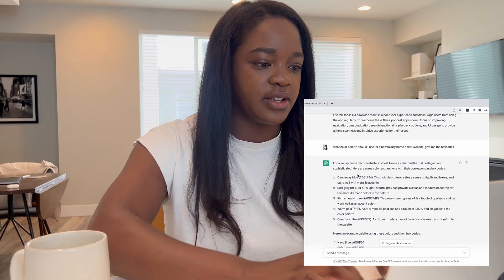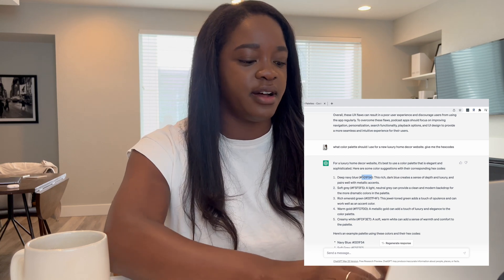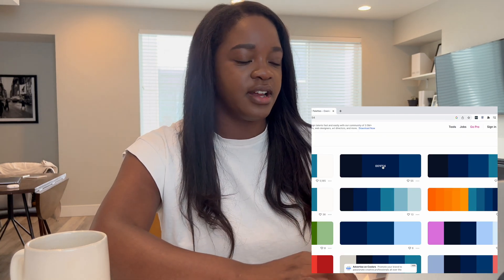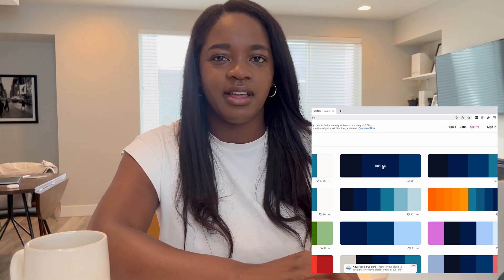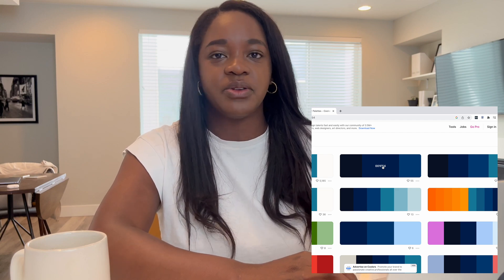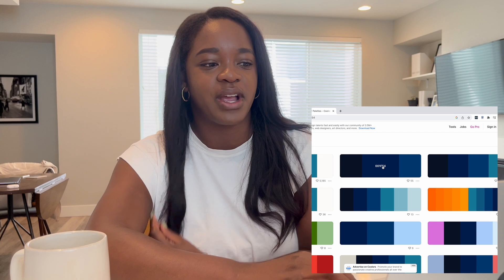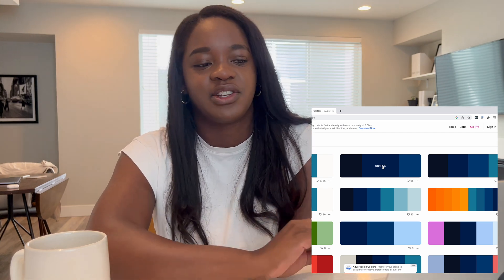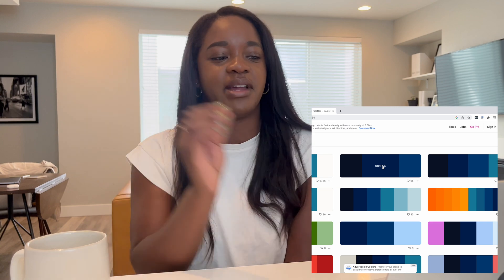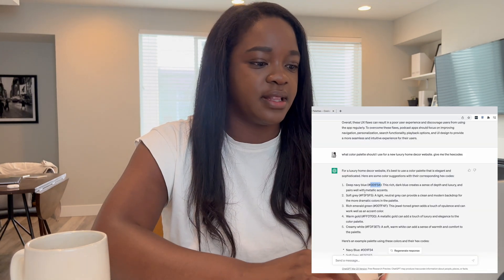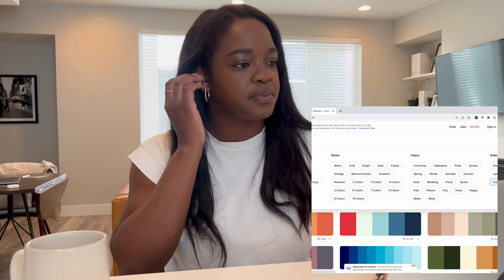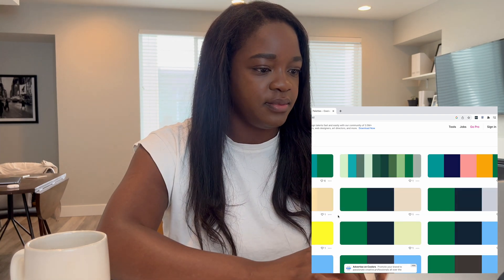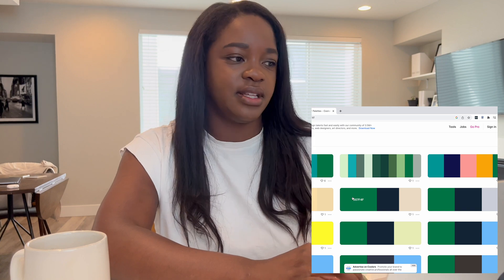I'm going to take one of the hex codes — a deep navy blue, #001F54 — and pop over to Coolors to visualize it. I love Coolors; I use it even for personal branding. I also pulled up the rich emerald color. You can see exactly what the colors look like and tweak from there. ChatGPT did a pretty good job — these are great thought starters for your palette.